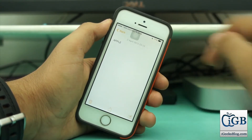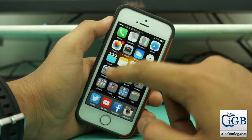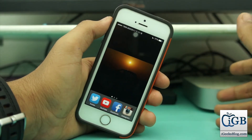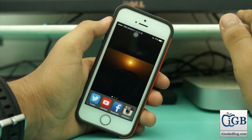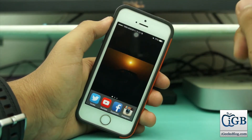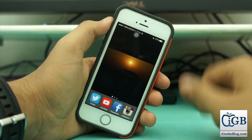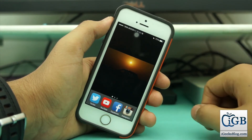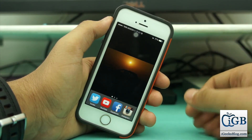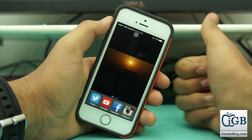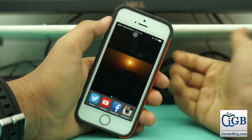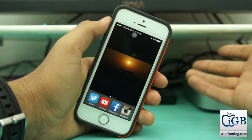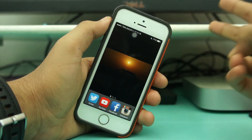Alright guys, I hope you enjoyed this video. This was a quick tutorial on how to type everything in caps on iOS on any iPhone, iPad, or iPod touch. If you enjoyed it, please give a thumbs up, subscribe to iGeeksVlog, and I'll talk to you later in my next video. Peace!